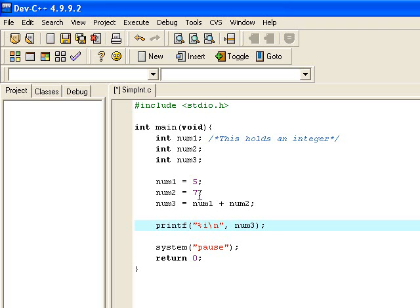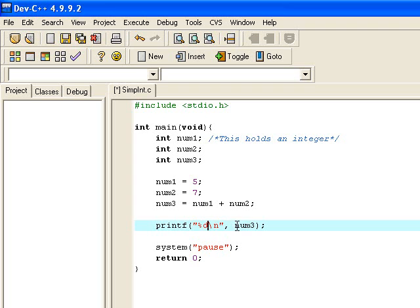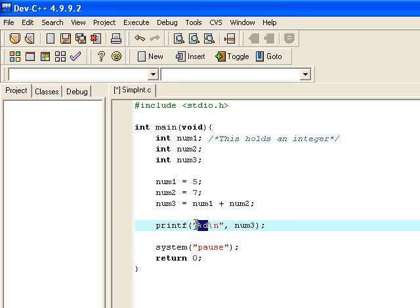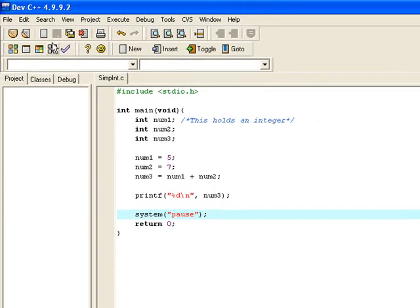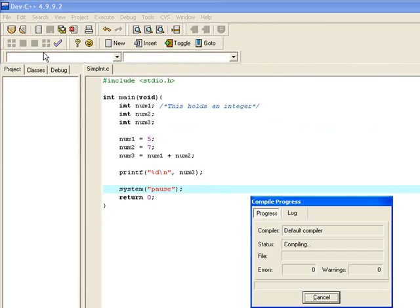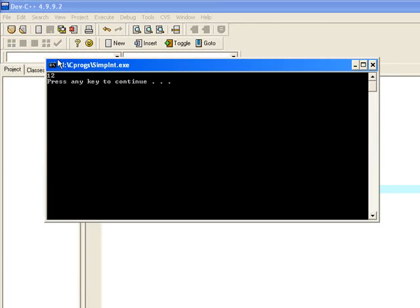The convention seems to be for a letter d so I want you to get used to that because that seems to be what everybody else uses. What will occur is that the value in num3 would then be taken from there and inserted in there instead. I'm just going to run that quickly and we see that the number 12 has come out.